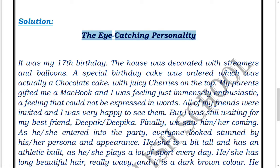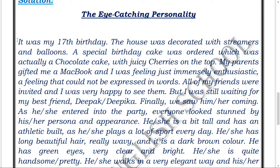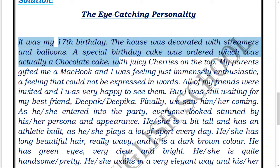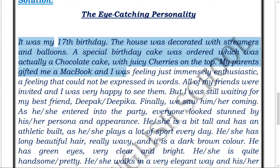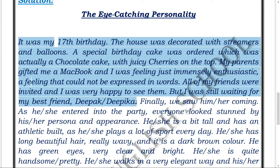Remember, every first letter of each word in the title must be capitalized. Now, I have started with some preface: 'It was my 17th birthday. The house was decorated with streamers and balloons. A special chocolate cake with juicy cherries was ordered. My parents gifted me a MacBook and I was feeling immensely enthusiastic — a feeling that cannot be expressed in words. All of my friends were invited, but I was still waiting for my best friend Deepak or Deepika.'